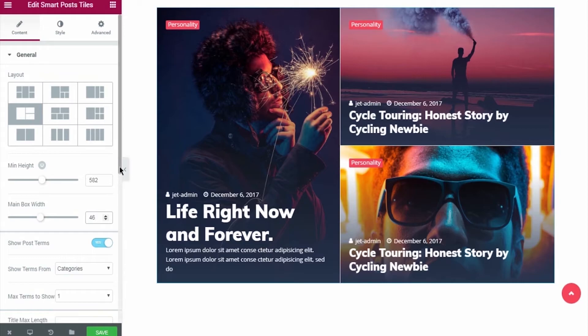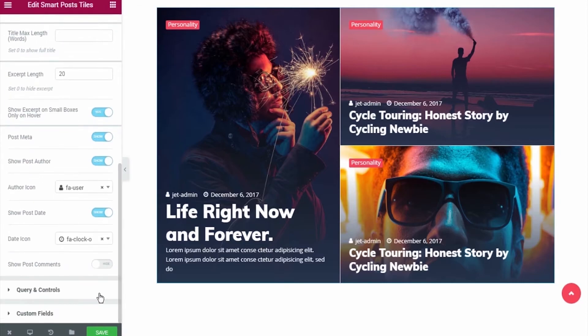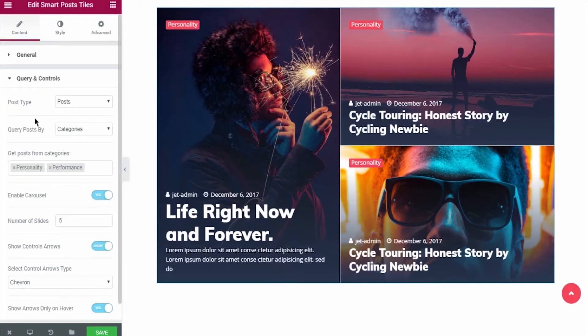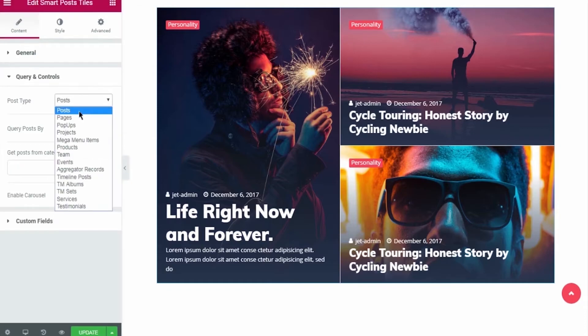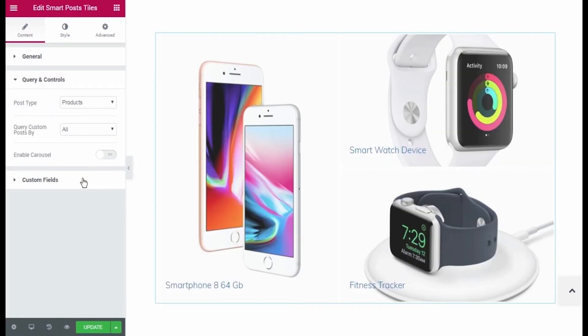This time let's imagine we need to display the product's post type instead of the posts. I open Query and Controls and here I select the needed post type from the drop-down list. Once again I open Custom Fields block.